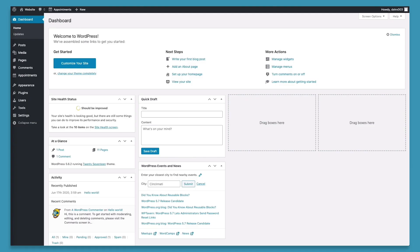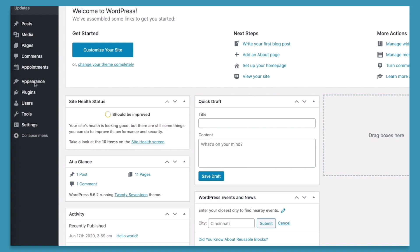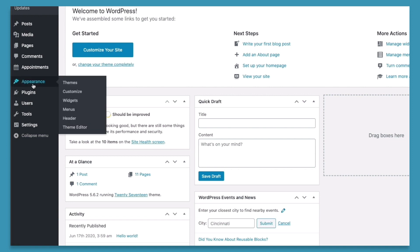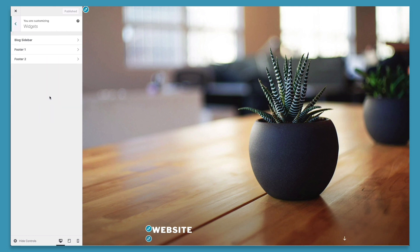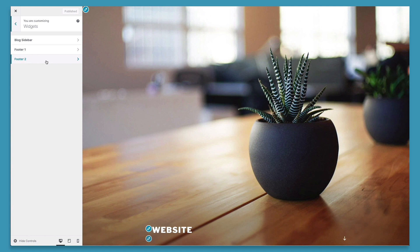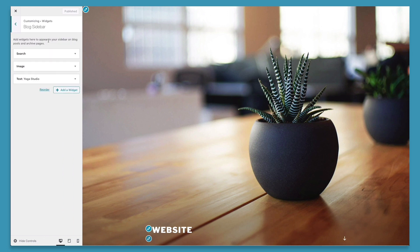There are two locations where you can edit your sidebar widgets. The first one is in the customizer. We'll go to appearance and then customize. From here we'll choose the widgets option. This widget option now displays the different locations where we can add widgets. We have our blog sidebar, our footer, and our second footer. For this example we'll adjust the blog sidebar widgets.